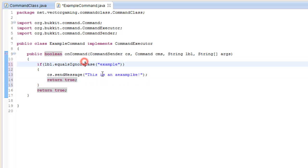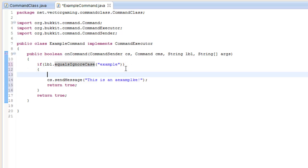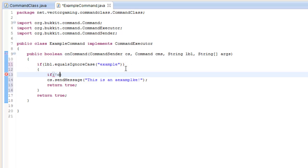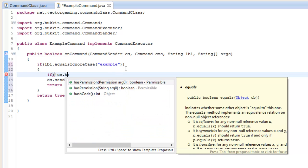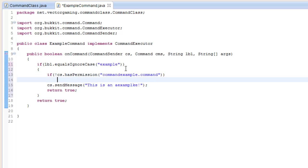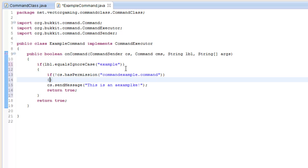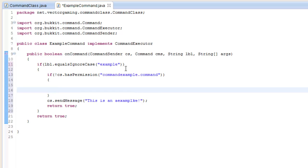Just for a little bit of extra, if the command is that, we can also check if the command sender does not have the permission "command.example.command", then we'll tell them "You don't have permission" in red.